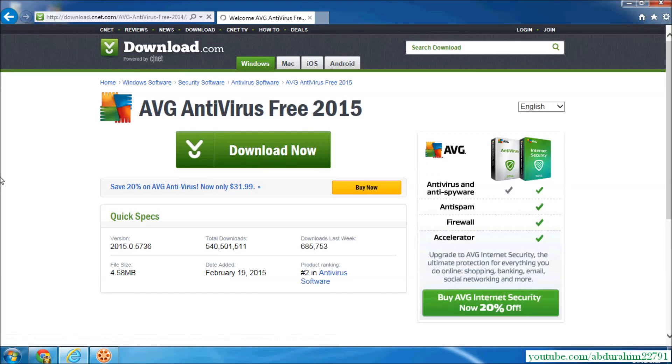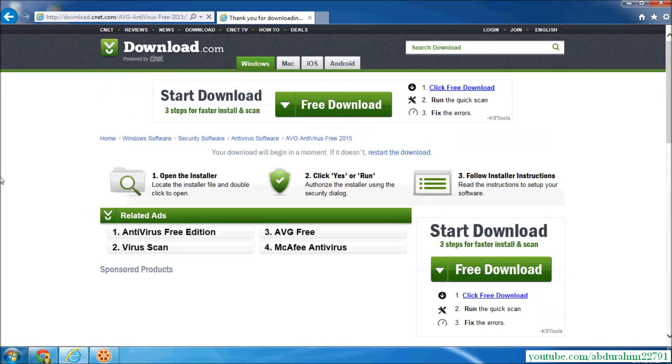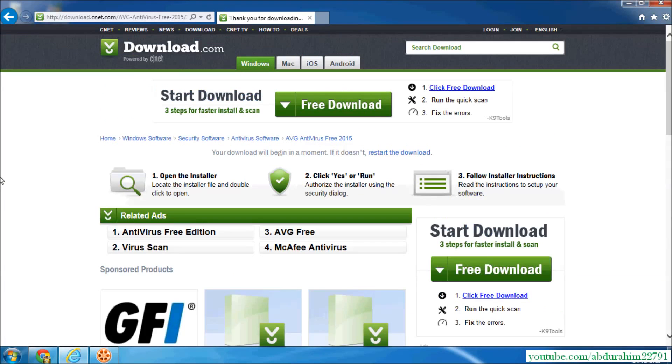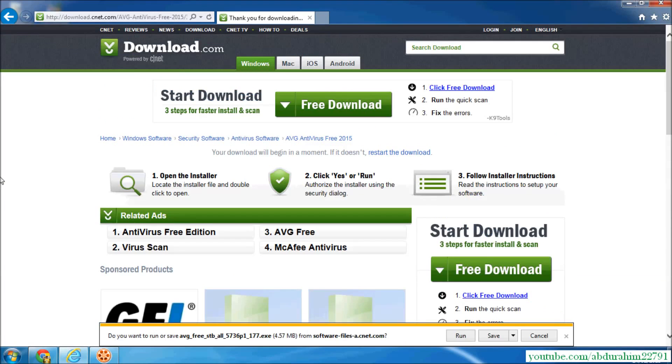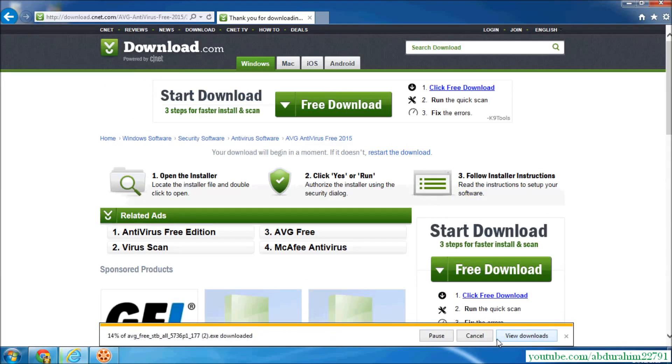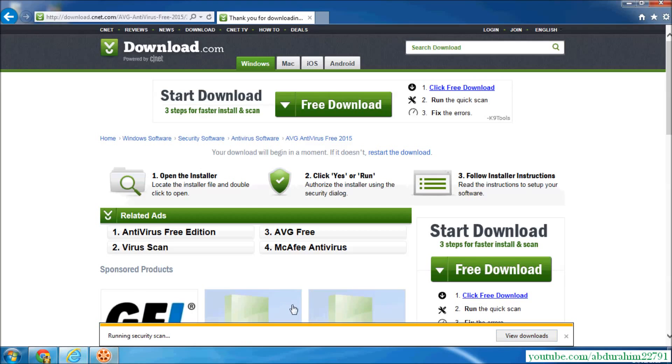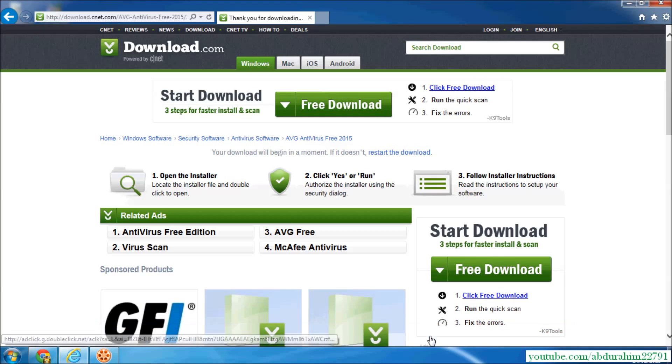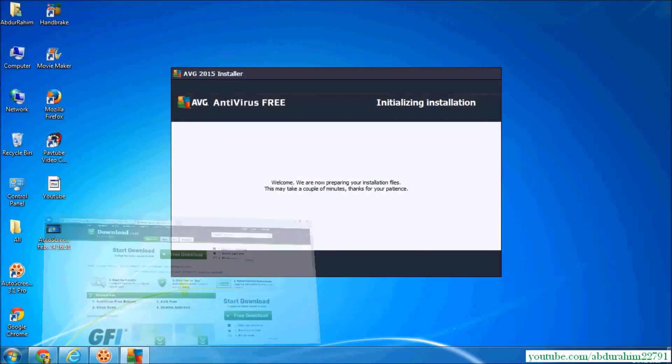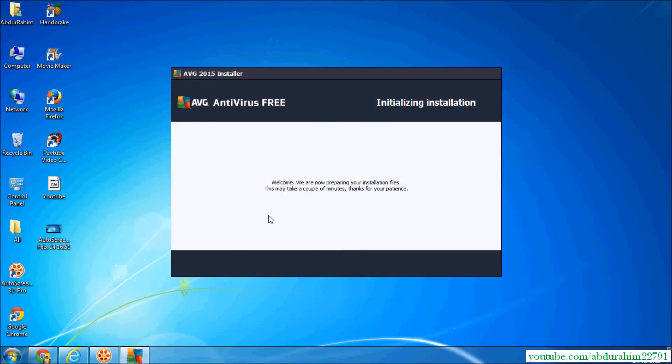Now click run. So here it is installing. I will just wait.